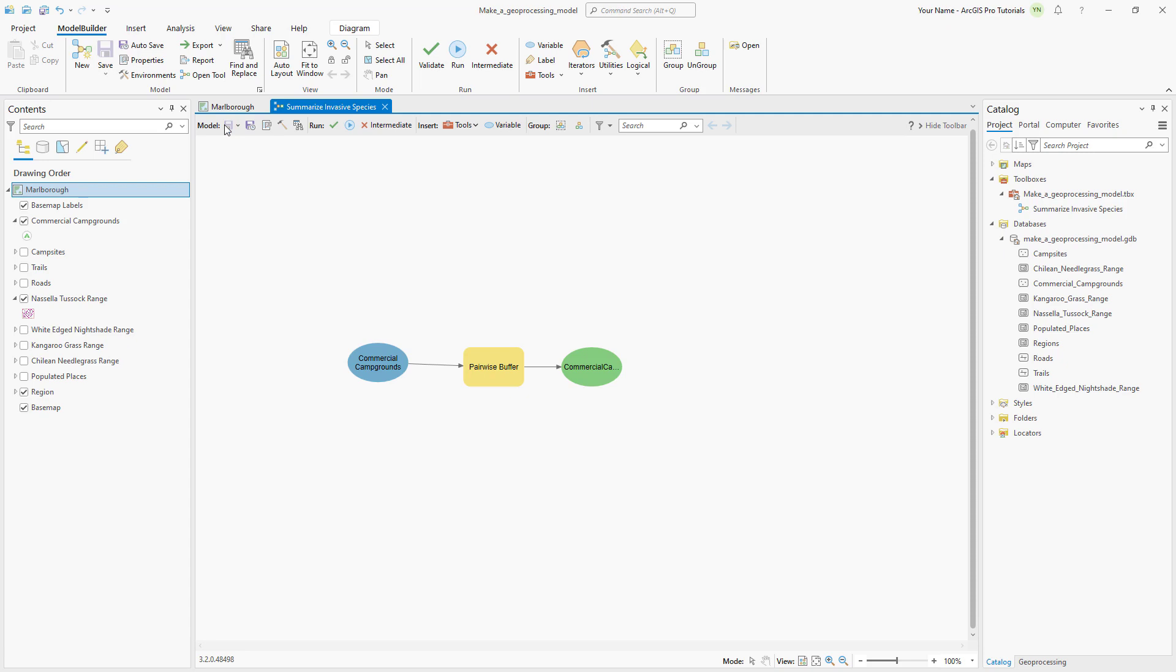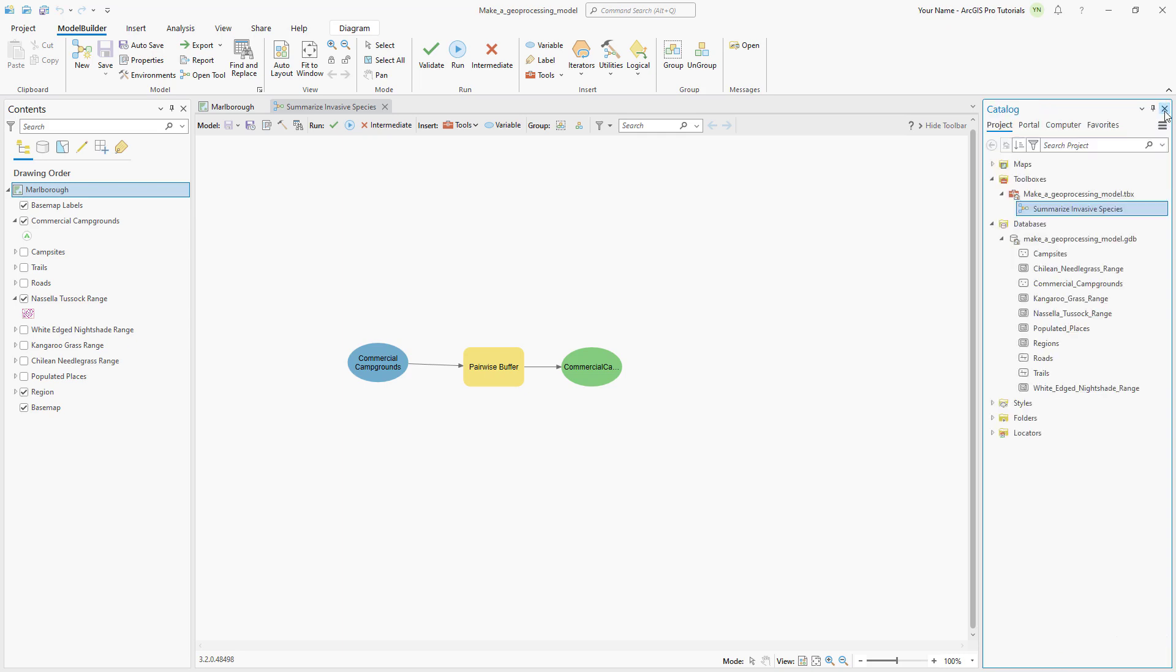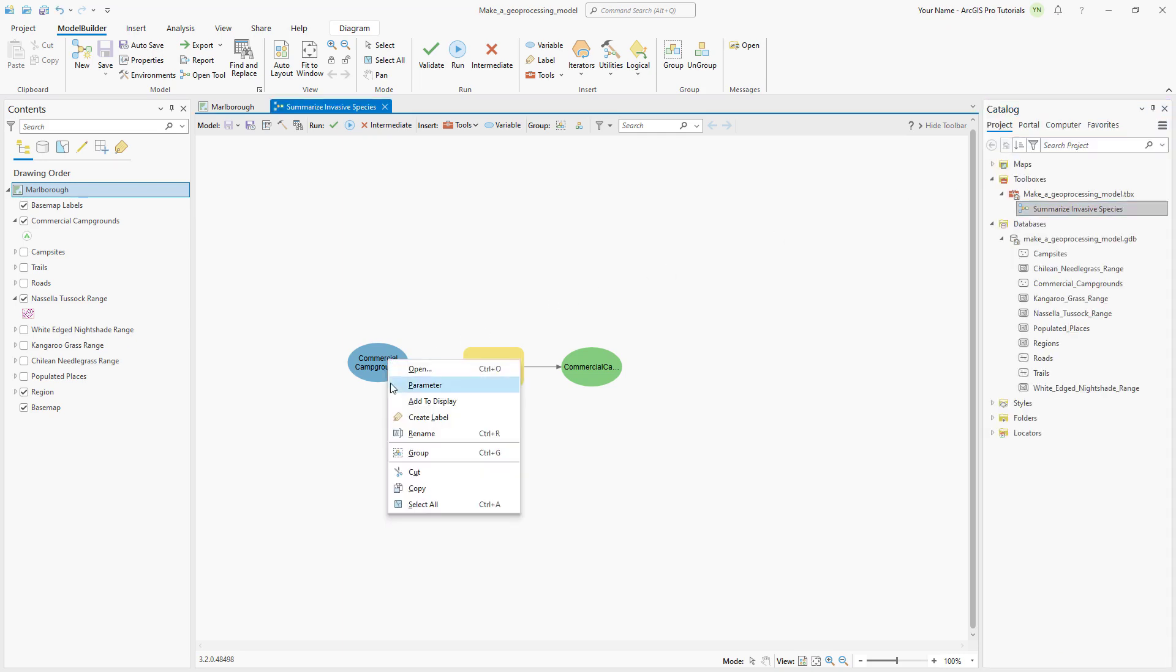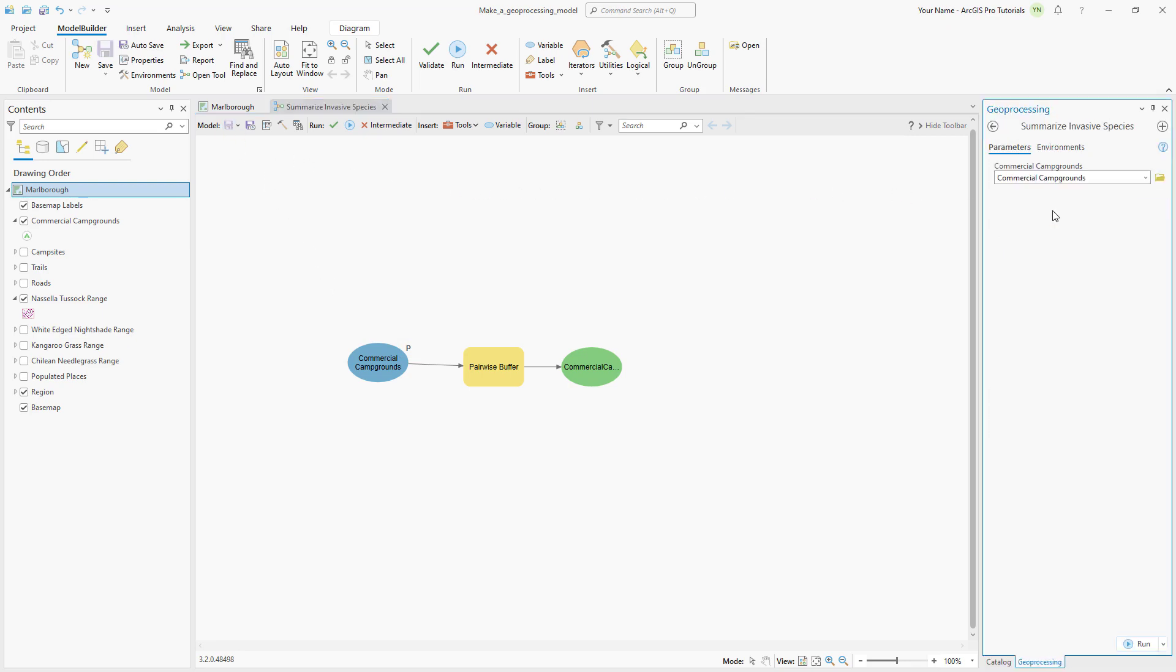We just ran the model from the Model View, but it can also be run as a geoprocessing tool. Open the model and notice that there are currently no parameters that can be set by the user. To add parameters to the tool, we flag inputs in the Model View. Close the tool. Right-click the commercial campgrounds input data variable and set it as a parameter. The letter P indicates that a model element is a parameter. Save the model and reopen the tool to see that the parameter has been added. The tool parameter name, commercial campgrounds, comes from the name of the input data variable. That's not a good name because users can pick different kinds of input layers where people might encounter invasive grasses. Let's change the name to Human Contact Locations.